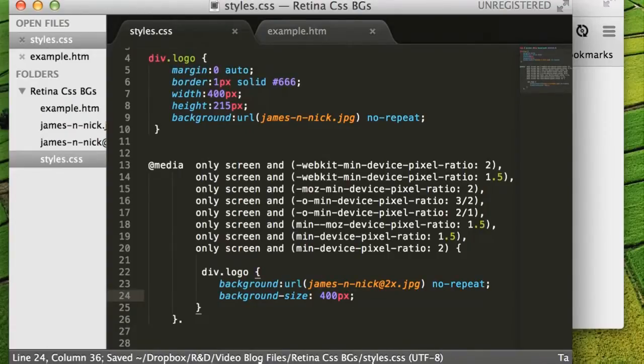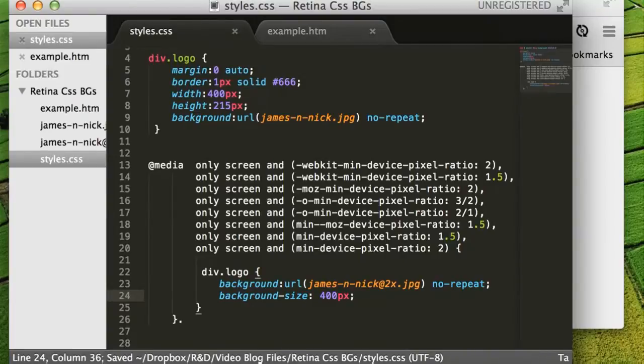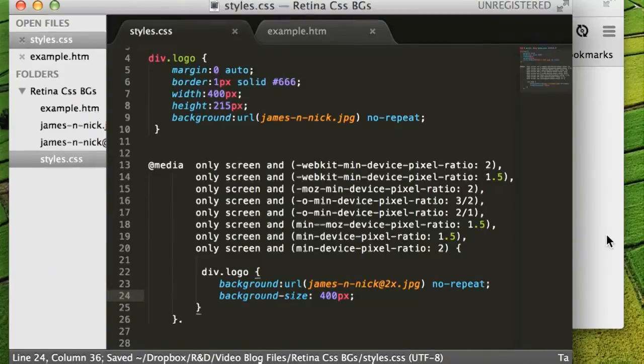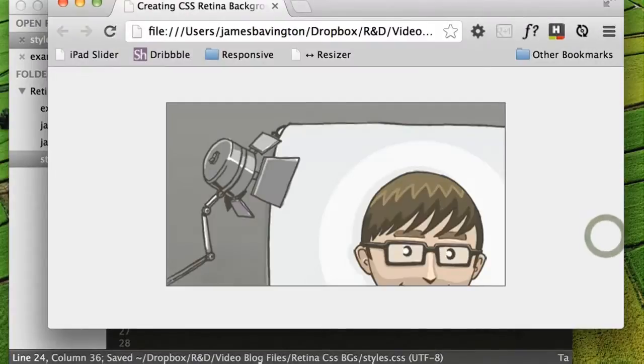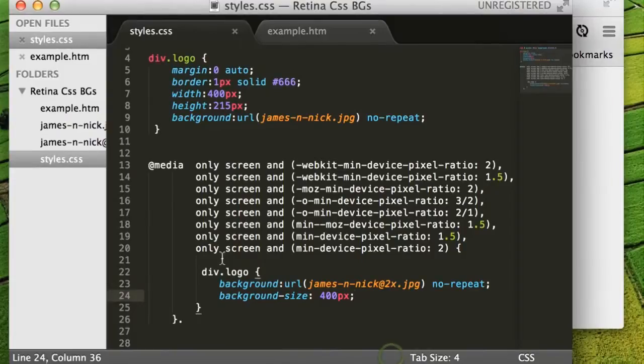Now the first size that you specify is the width. If you don't specify the height, it will just automatically proportionately scale it based on the width that you specify. Okay, so now if we refresh our page, we see that we get our high resolution image slotted in just like so.